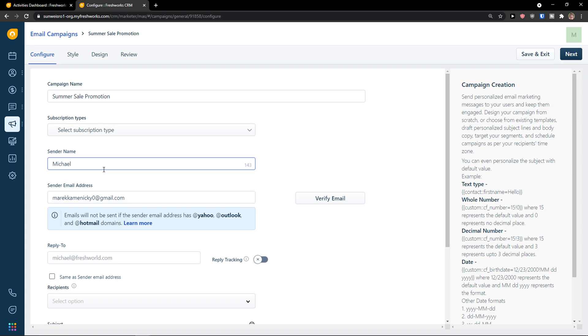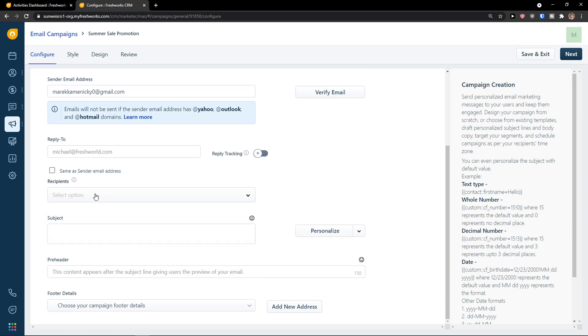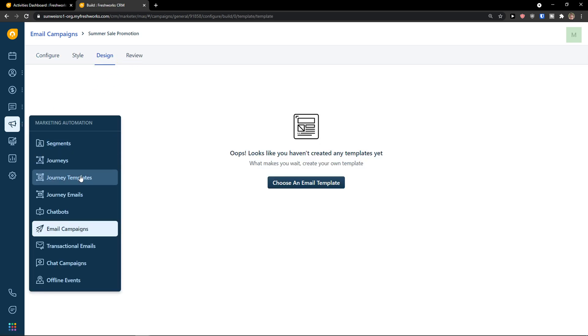I add here my sender name. I can choose the recipients, the subject, the preheader, change the style, change the design and review.